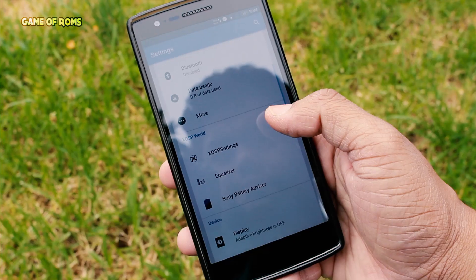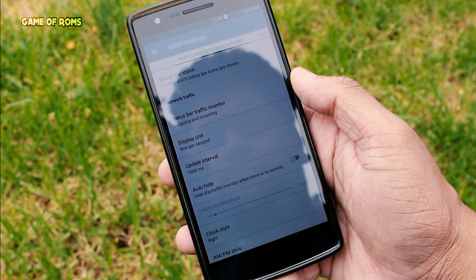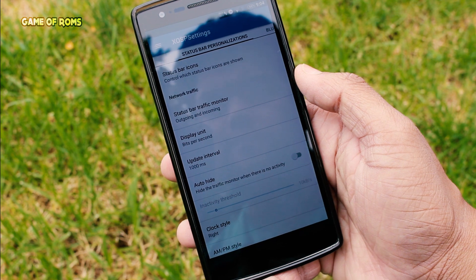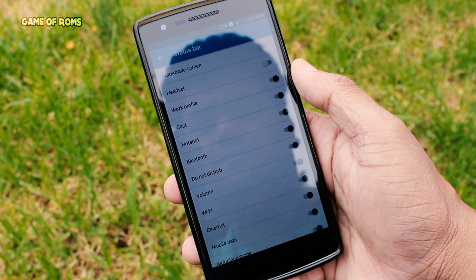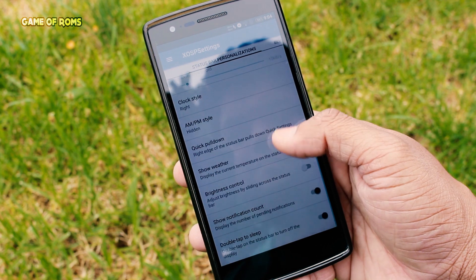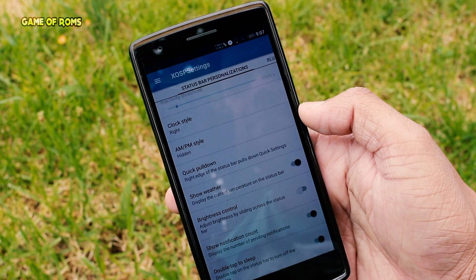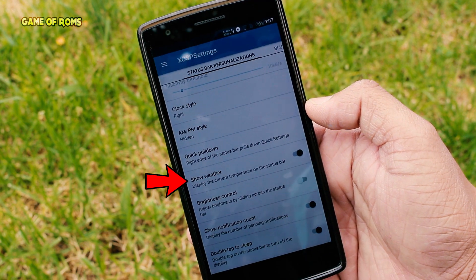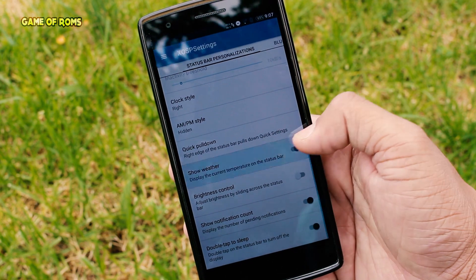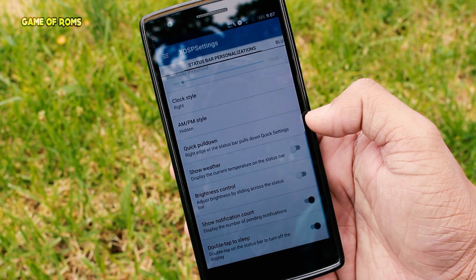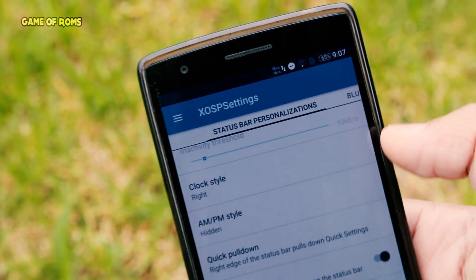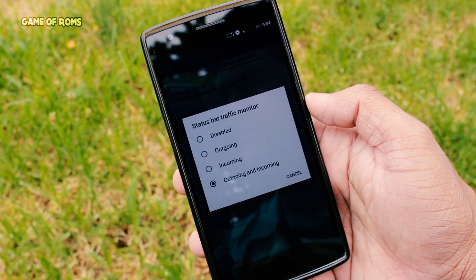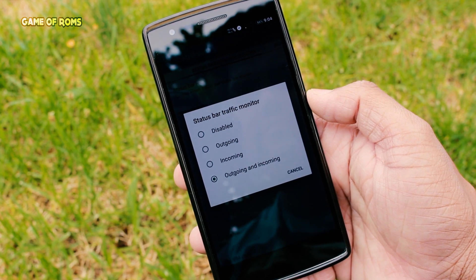Despite being an XOSP ROM, it has many customizations all packed in one tab called XOSP Settings. The usual status bar settings are there — you can change the position of the clock and battery. One very annoying thing I find in all ROMs is there's an option to show weather temperature in the status bar, but it never worked since CyanogenMod 12, and I don't know why ROM developers can't fix it.